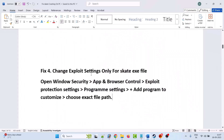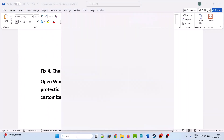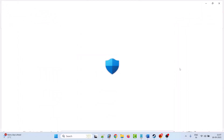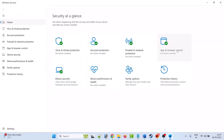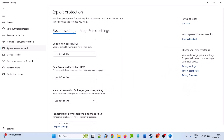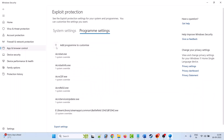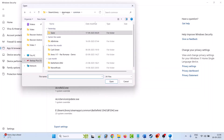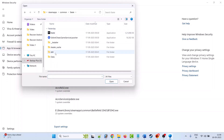The fourth solution is to change exploit settings only for the Skate exe file. In Windows Search, type Windows Security and open it. Click on App and Browser Control, then under Exploit Protection click on Exploit Protection Settings. Click on Program Settings, then click on Add Program to Customize and select Choose Exact File Path. Browse to the game installation folder, open the Skate folder, select the Skate.exe file, and click Open.